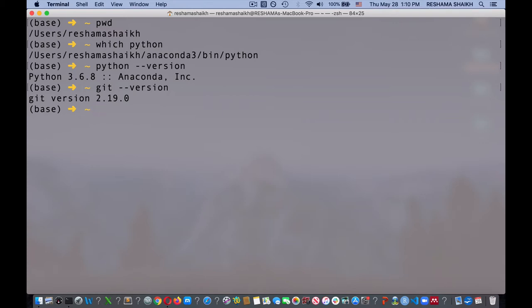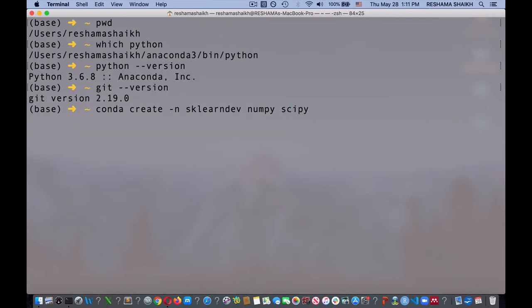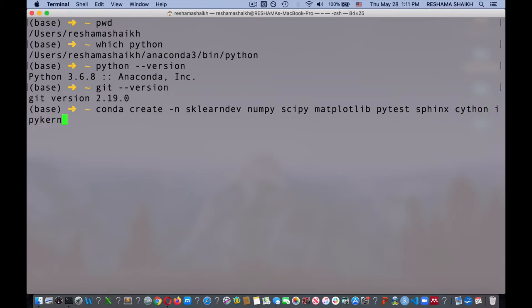The next thing I'm going to do is set up my work environment — my virtual environment. To do that, I'm going to use conda create -n for name. The name of my virtual environment is going to be sklearndev. And I'm going to install the following packages in this environment: numpy, scipy, matplotlib, pytest, sphinx, cython, and ipykernel.